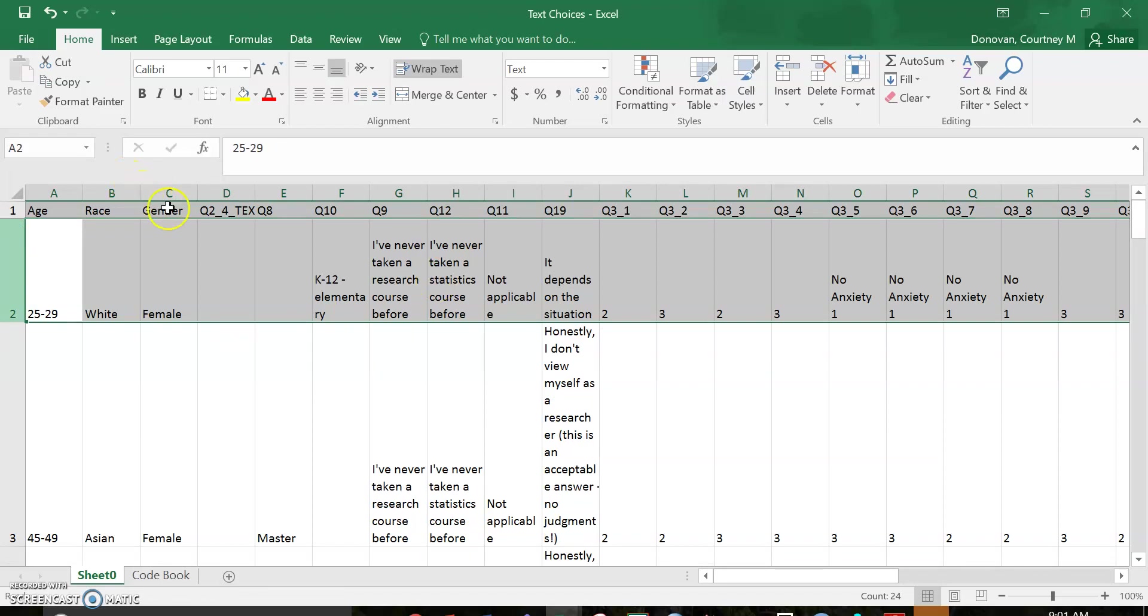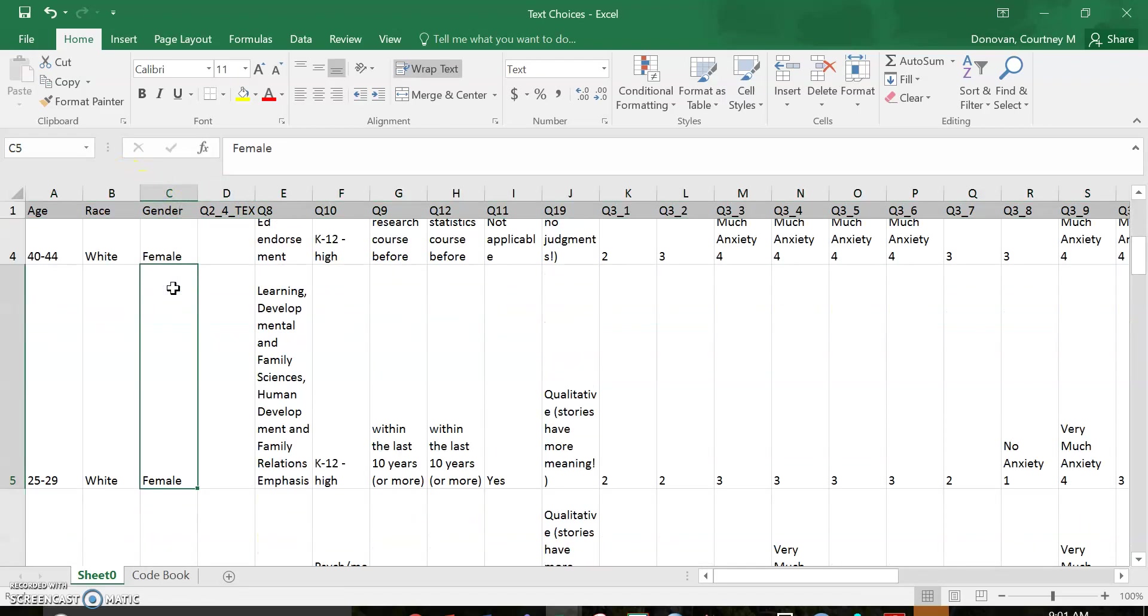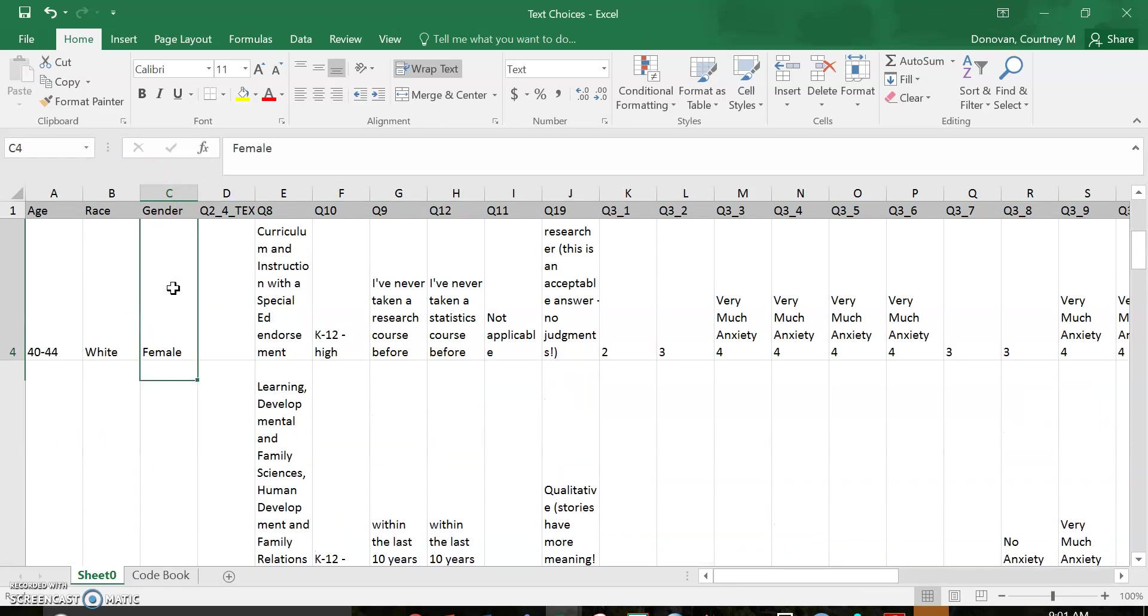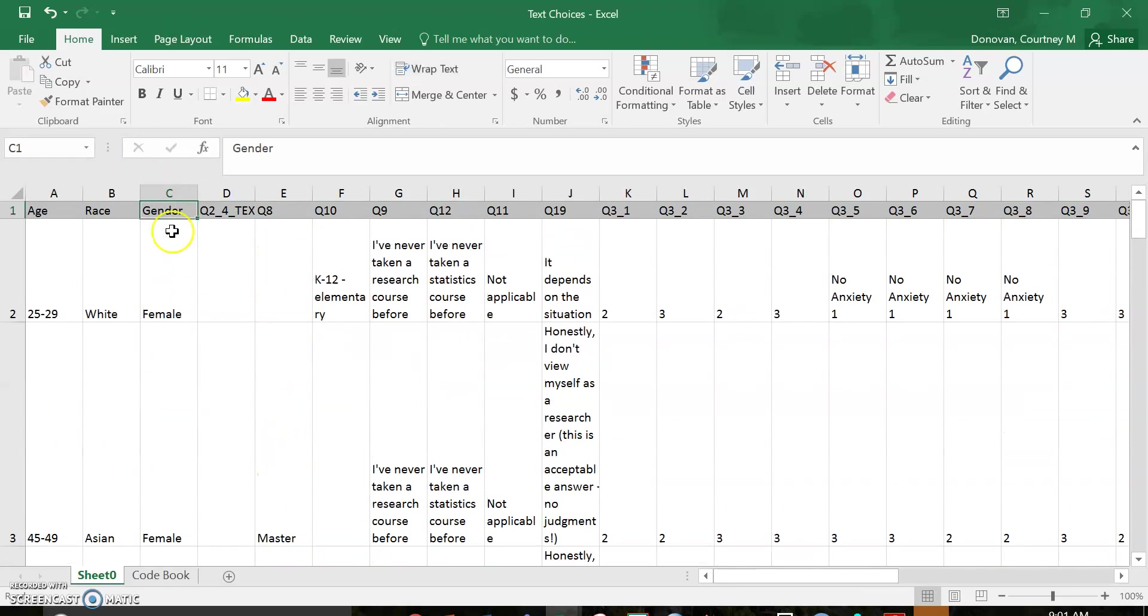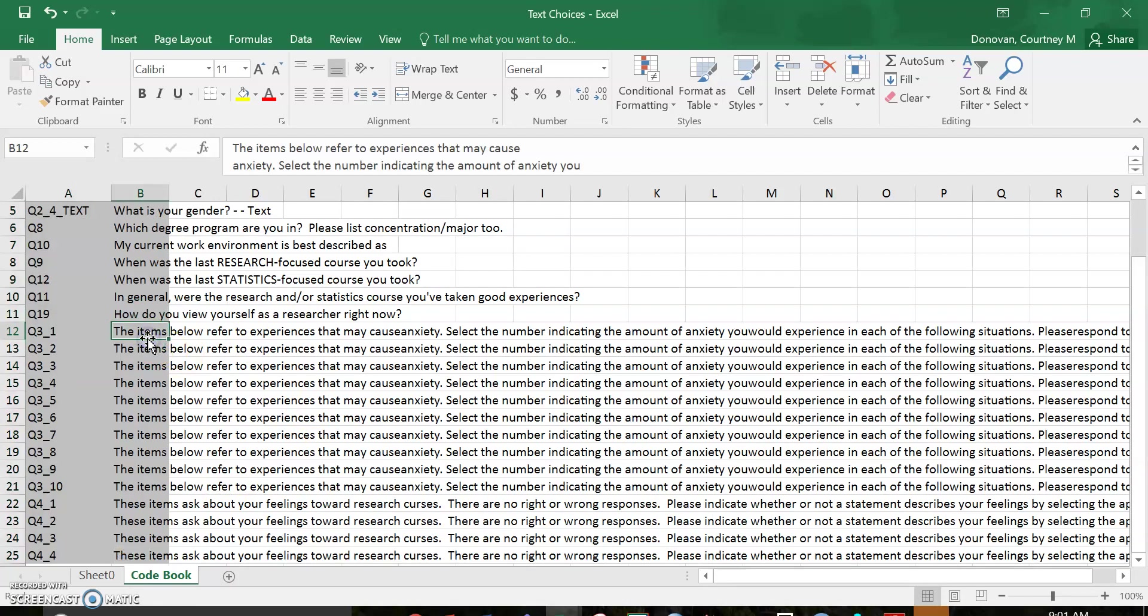So now I have all of my information. I can scroll down and see my responses. I have my variable names and I have my codebook.